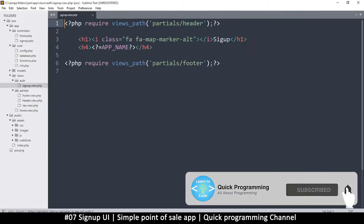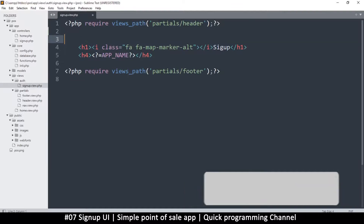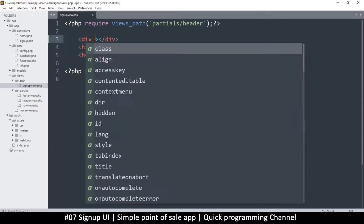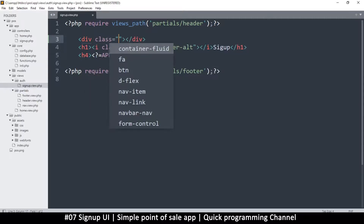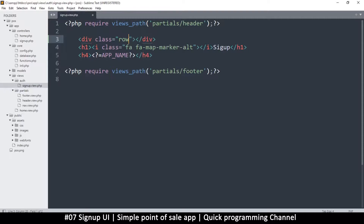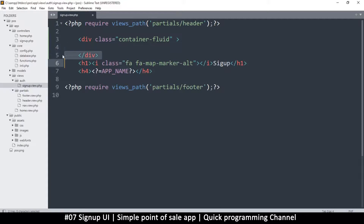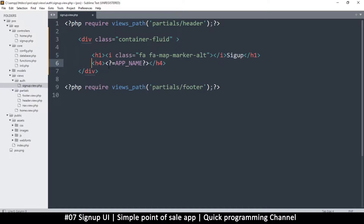Let me go back to signup.view and right about here I want to create another div. I'll add a class — let's use container-fluid and then add a row so that whatever we add is in one line. Actually that's a bad idea, let's use container-fluid and then put columns to control how many columns it should fill. Let me put these inside here.